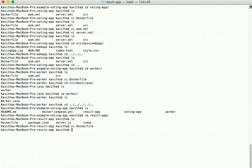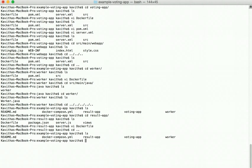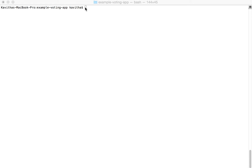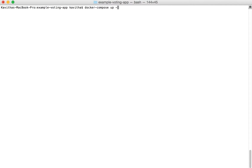We have now reviewed the application and the Dockerfiles available to create the Docker images. Now let us use Docker Compose to build the required images and start the application using docker-compose up, running it in the background with the -d flag.